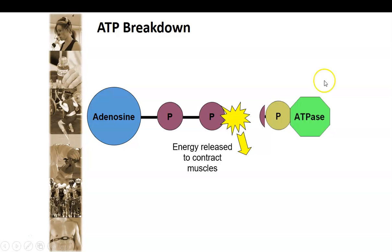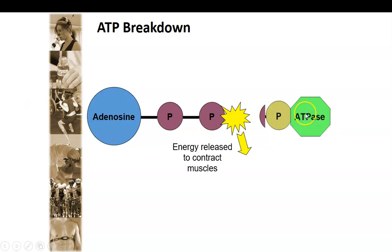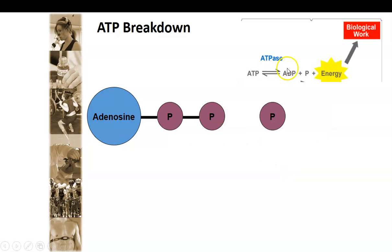ATPase is the enzyme, and it breaks off the third phosphate. This creates energy for us to work, but we also have to understand what is left over. We've had adenosine triphosphate broken down by ATPase to release energy, but that's not all we have to know. To put this into an equation: ATP is broken down by ATPase, and that leaves us ADP plus P plus E — energy.